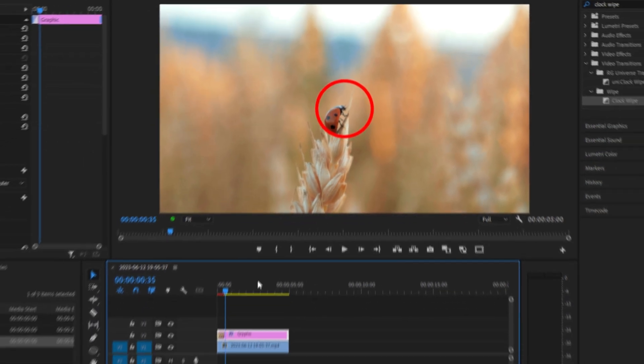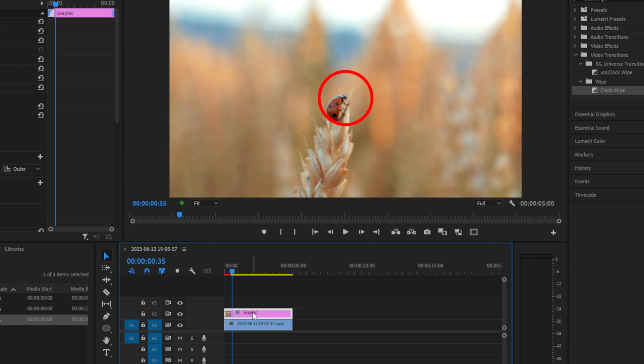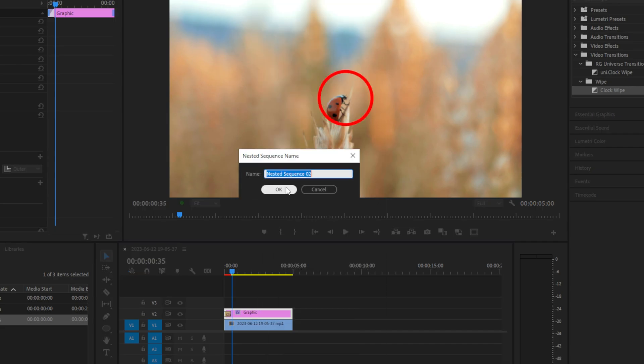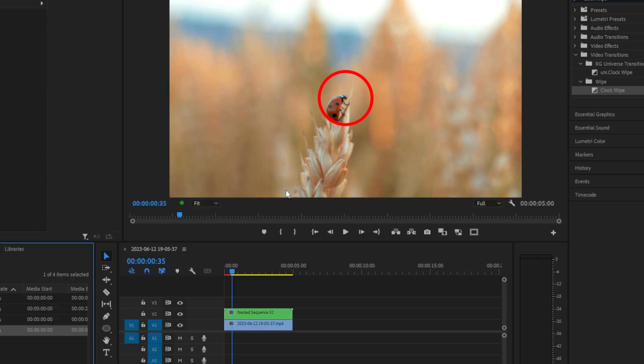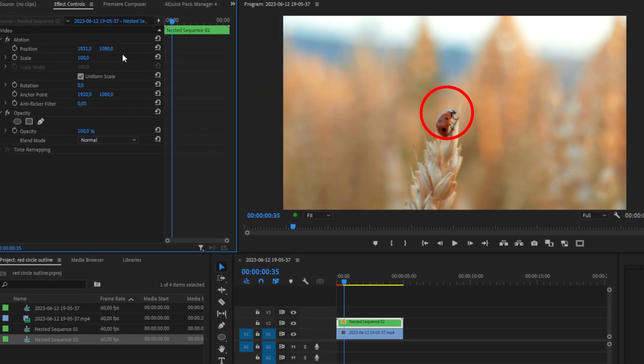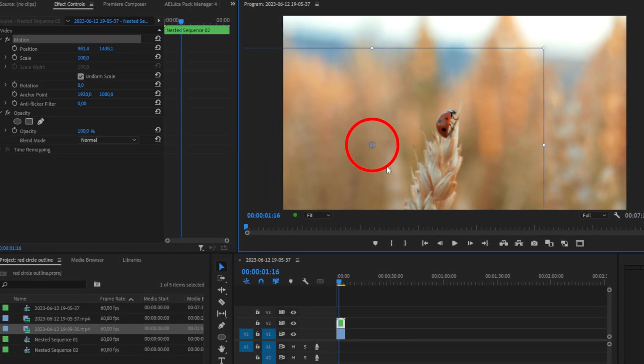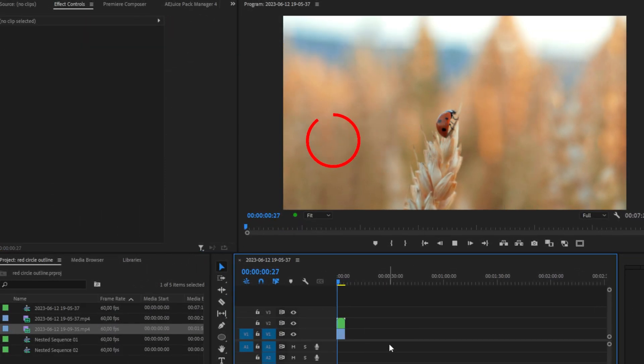Now for the animation to work on every position, we simply need to nest the circle. So right click on the graphics layer, then click on nest and then click ok. Can now move our circle to our desired object and the animation will work perfectly fine.